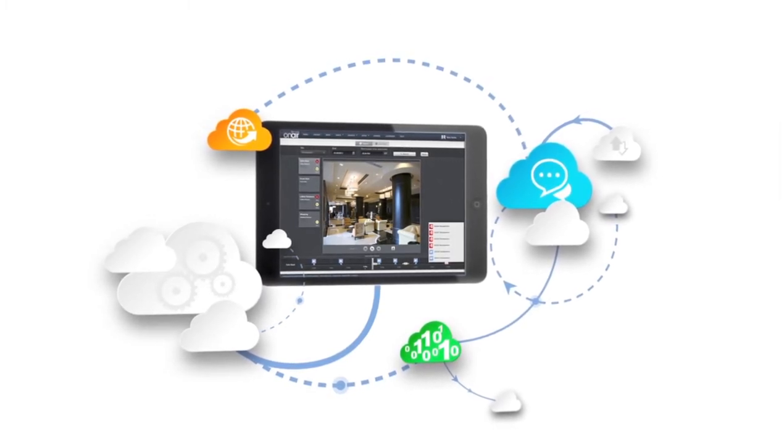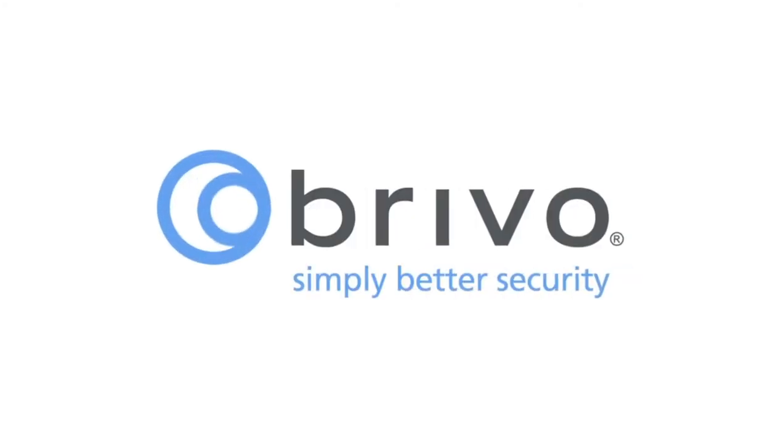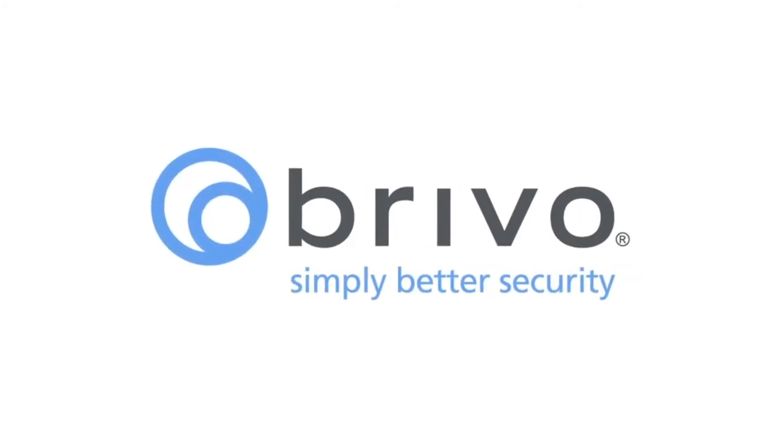Simplify the way you manage security with Brevo OnAir from Brevo Systems. Request a demo at brevo.com. Simply better security.